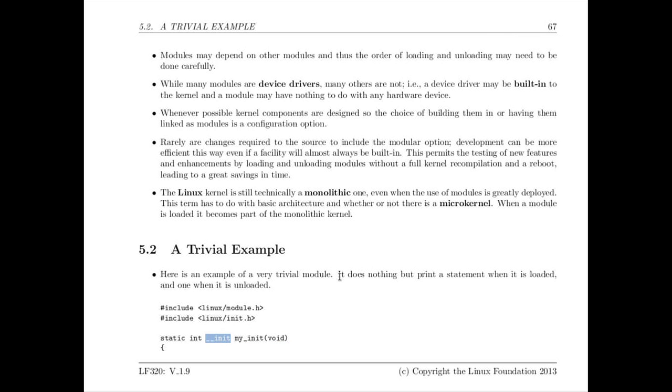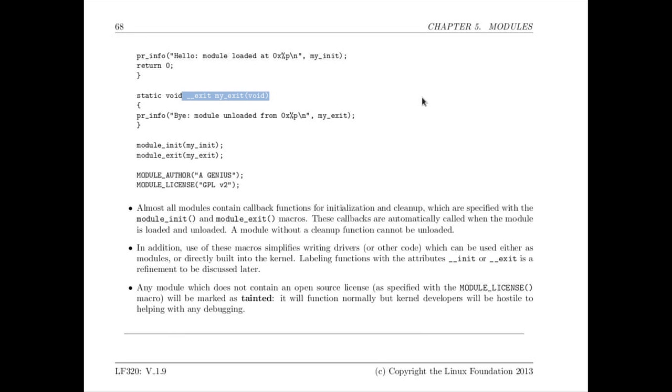And then there's an exit function, which in this case is called myexit, which is right here, which is marked with the attribute underscore underscore exit that gets called every time you unload the module. So when you load the module with the insmod program, which we'll mention later, the initialization callback function is called and the exit function gets called when you unload it.